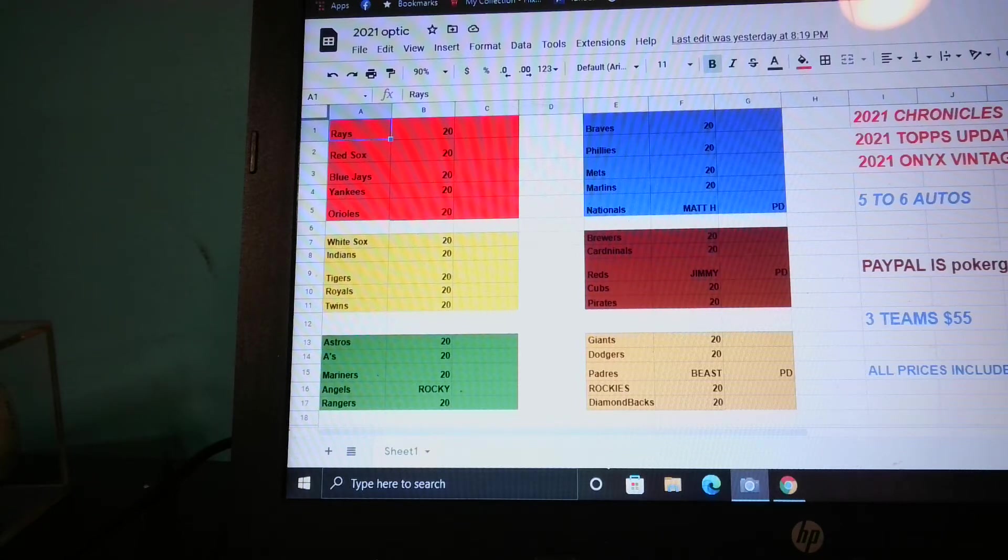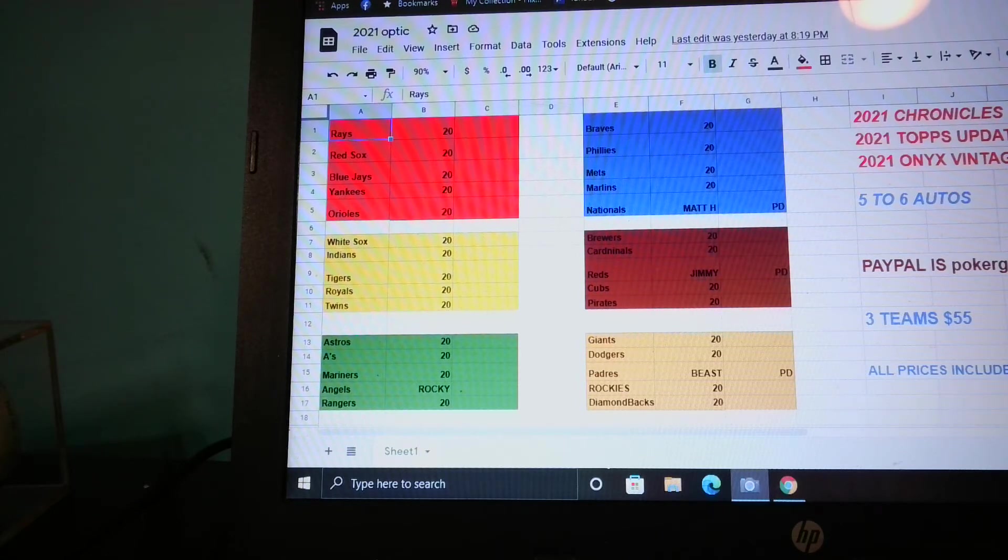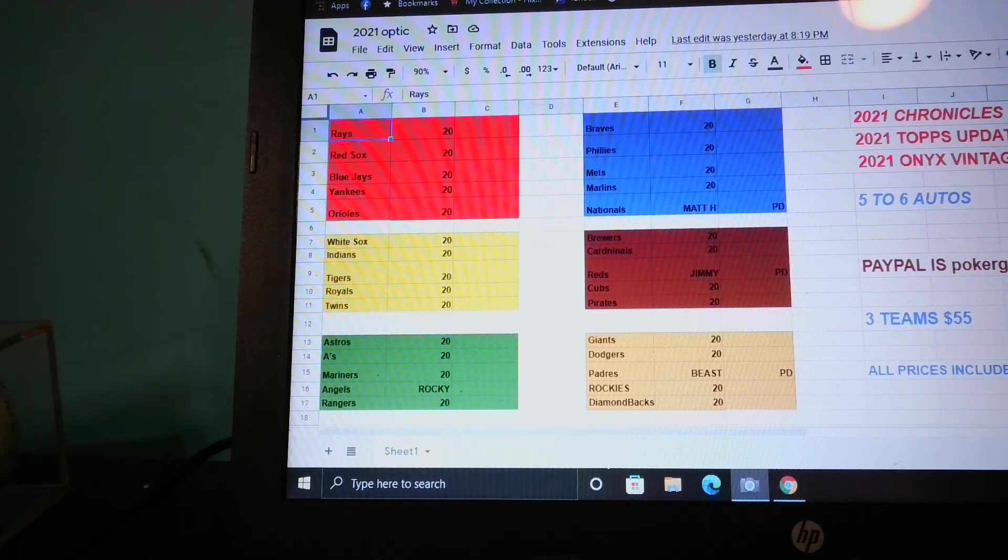There's going to be guaranteed five autos, possibly six if we pull one from the hobby box of Update.